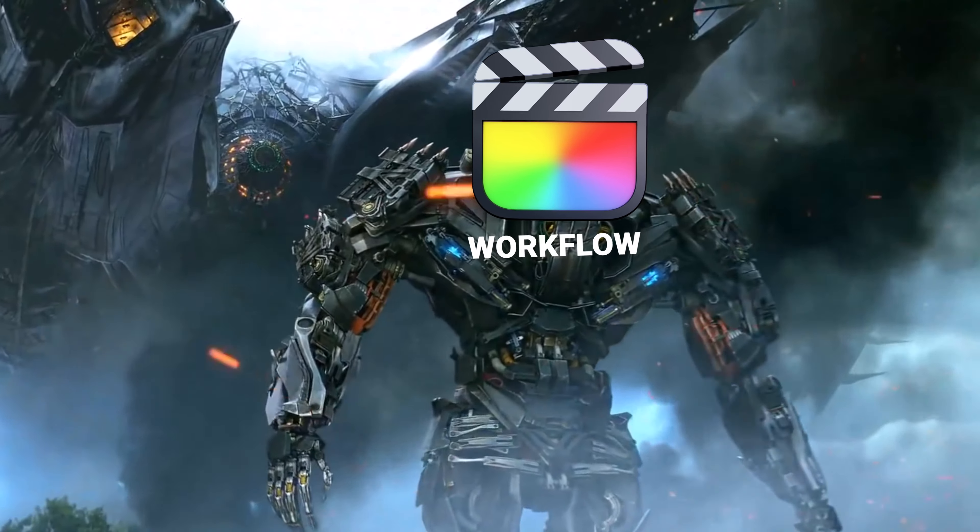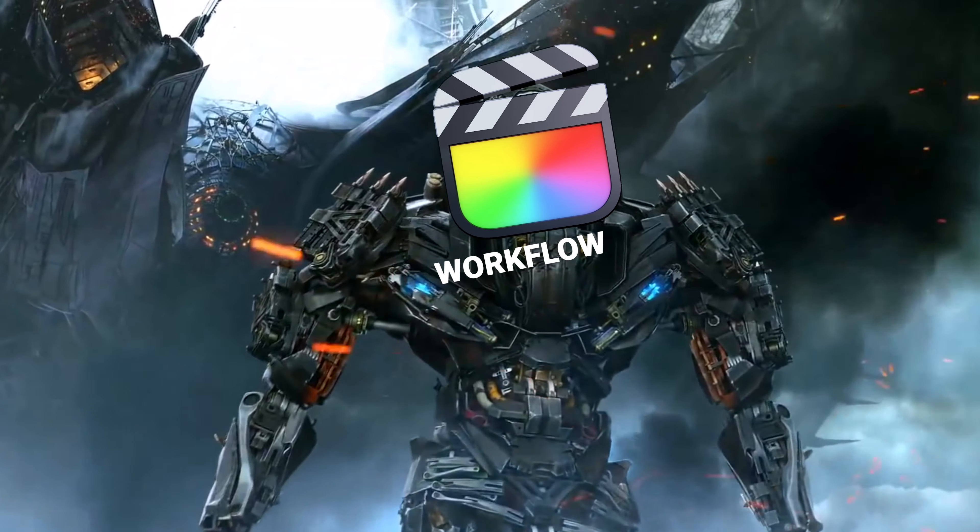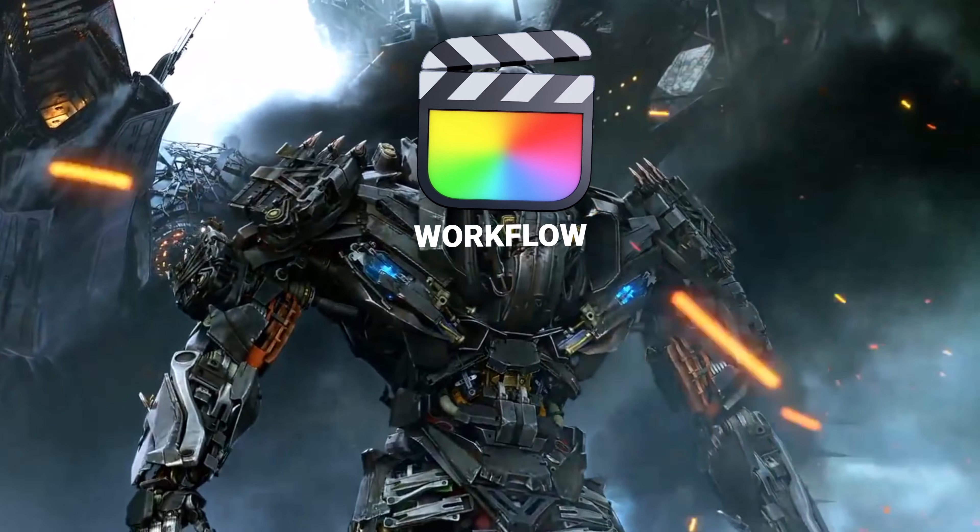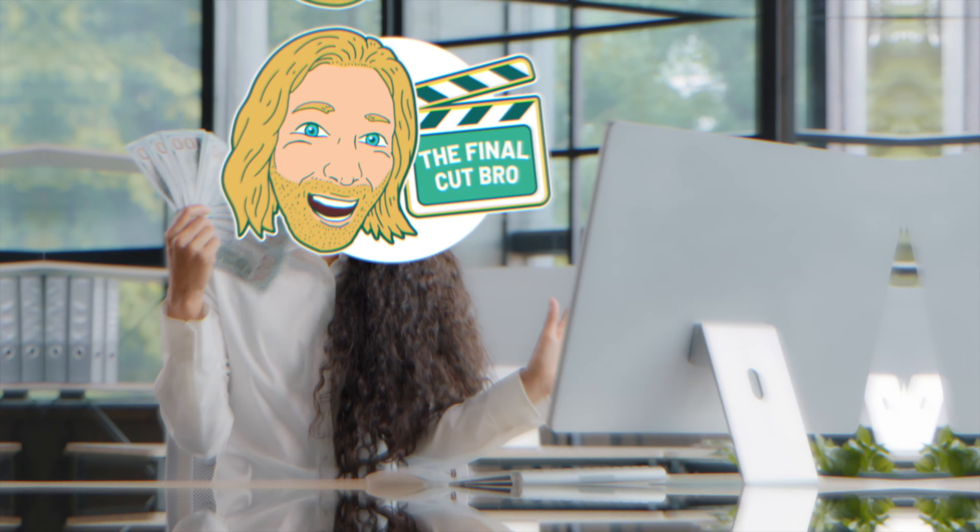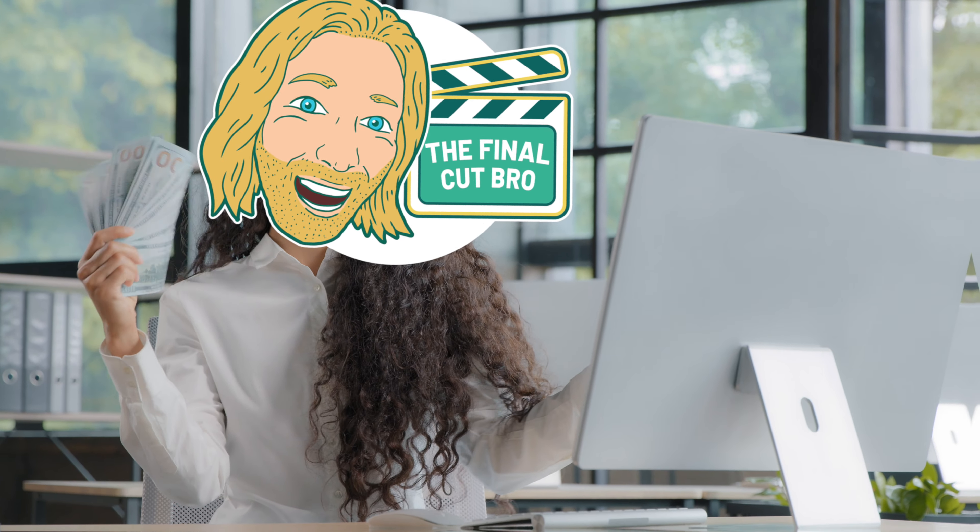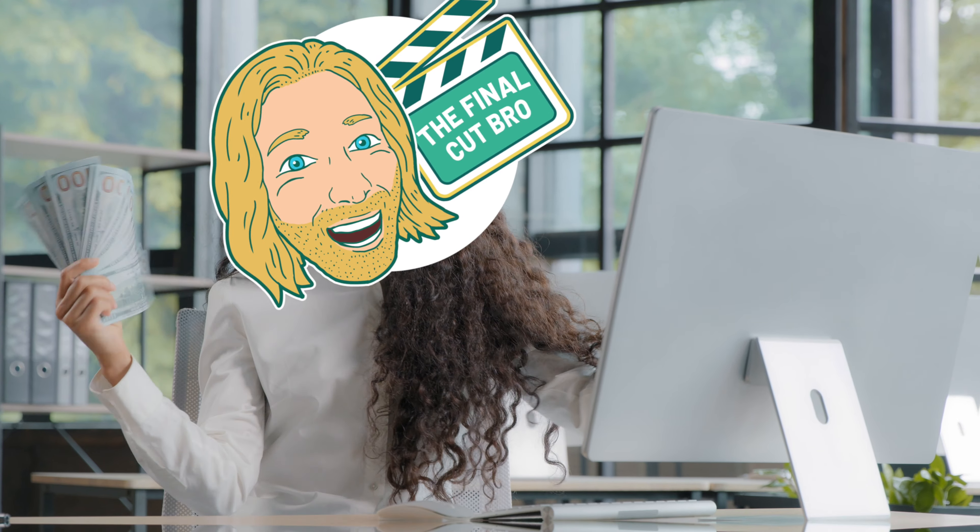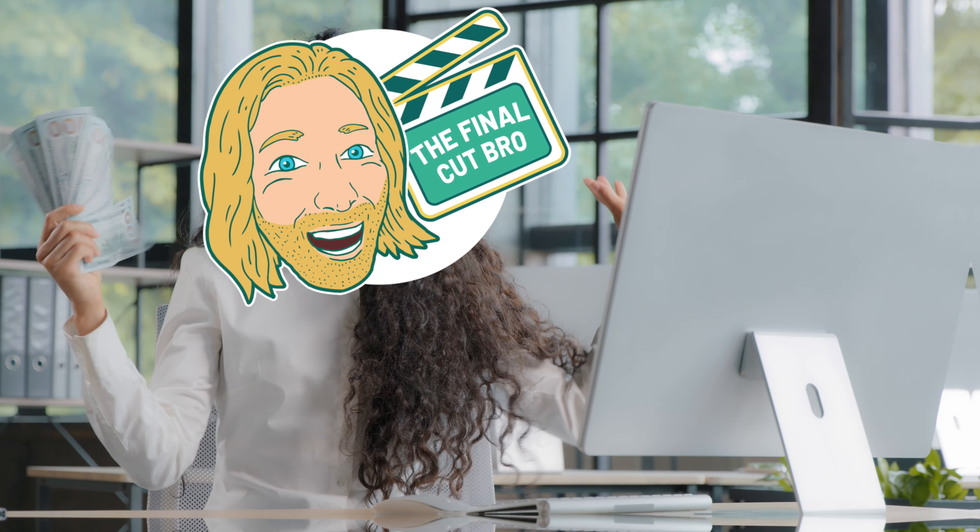I just discovered an app that has absolutely transformed the way I work in Final Cut Pro. This video is not sponsored by anybody, but I do have affiliate links down below which do support the channel if you use those links.